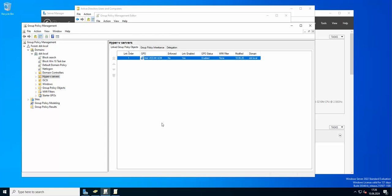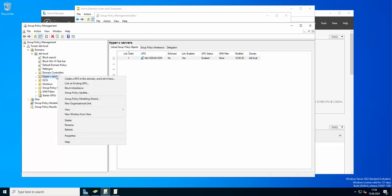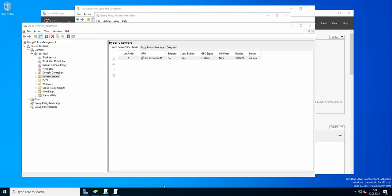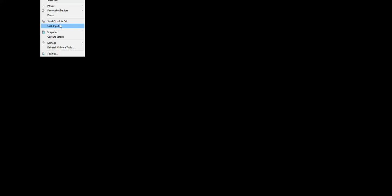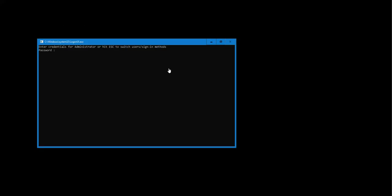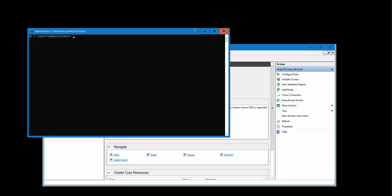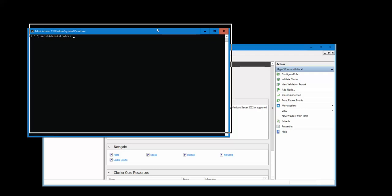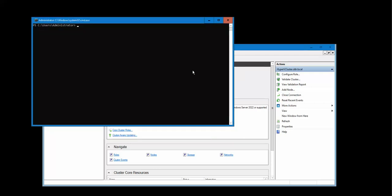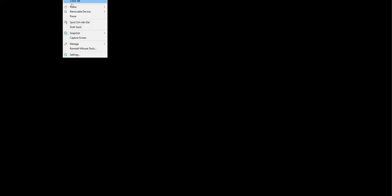Now let's actually go to the Hyper-V. Of course, you can force the GP update force from the domain if you wish.